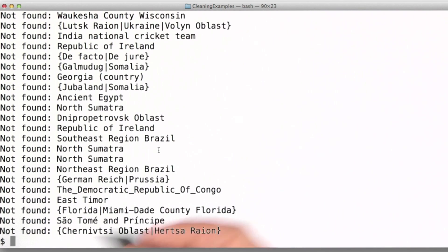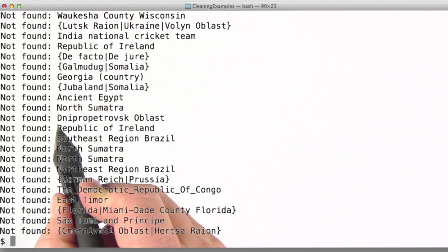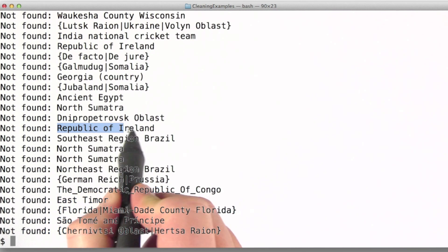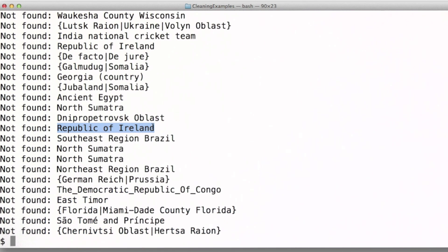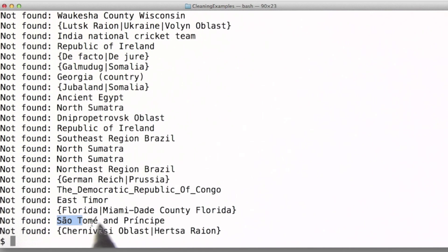Finally, we've got some countries that appear here that aren't recognized in our list for one reason or another. There might be a political reason or a language issue, so for these, we need to make a decision.